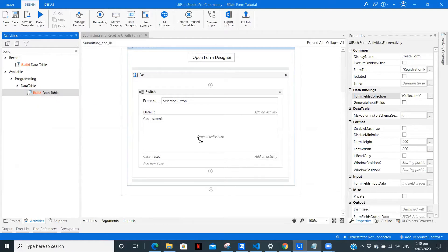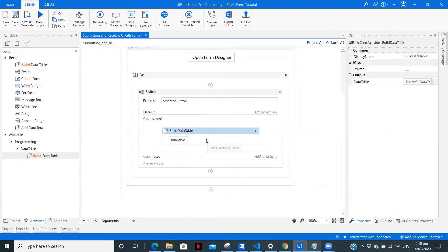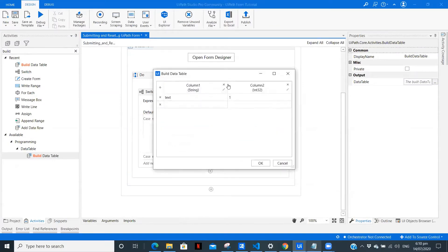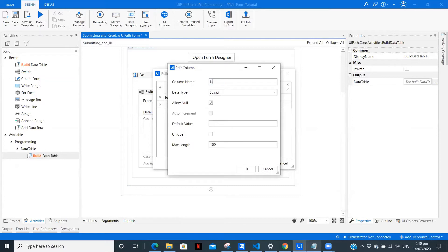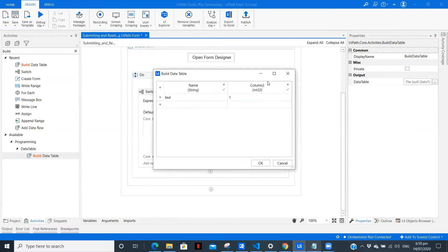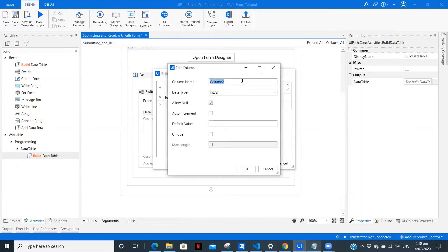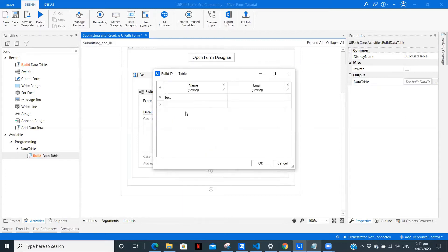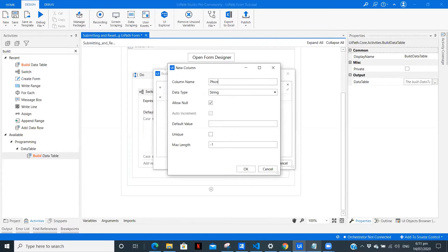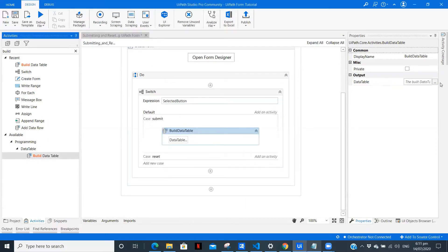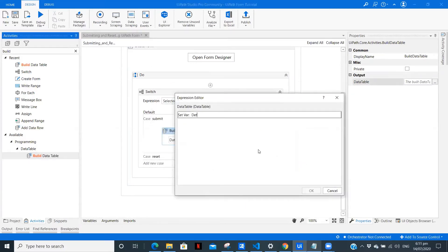Now we'll build a data table. Drag Build Data Table into the submit case, because on click of submit only we want this to happen. Let's rename the columns: the first column is 'Name', the second column is 'Email' — type String — and delete the extra column. The third one is 'Phone Number'. So this is how we have built the data table. Create a variable for it: 'details_dt'.